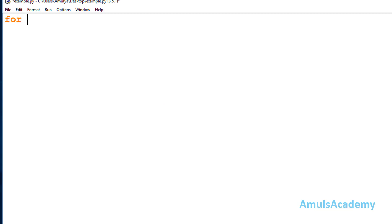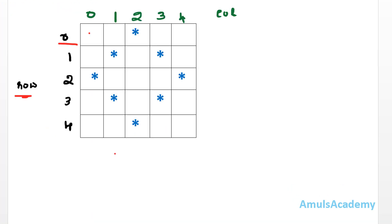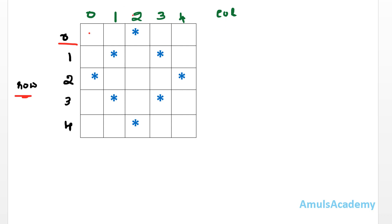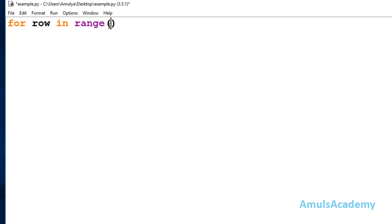In the Python file, first I need to write the for loop for row. So: for row in range — here I take the variable name as 'row'. I use the range function and I need to mention how many rows I want in the output. Looking at the pattern, I want 5 rows and 5 columns, so I will take range as 5, which gives output 0, 1, 2, 3, 4.